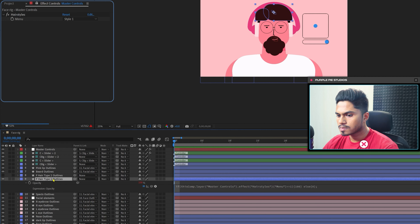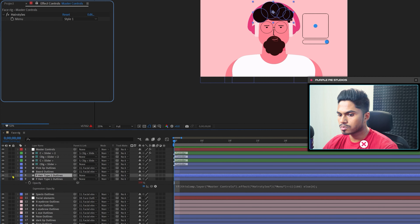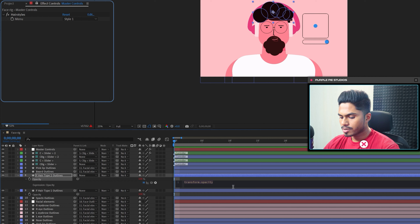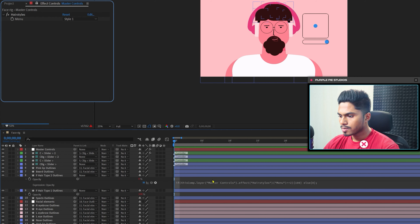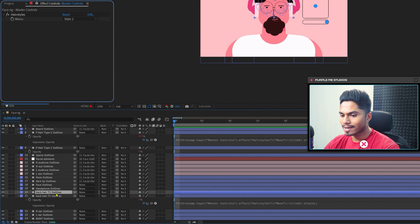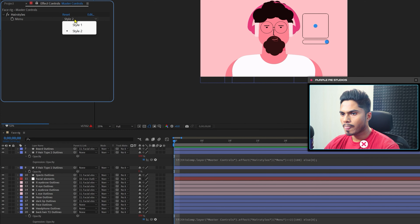Now we just need to copy this expression — select it and copy it. That was Style 1. For Style 2, turn on the visibility, open the Opacity property, and paste the expression, but this time the condition should be 2 because this is Style 2. Now if we change it to Style 2 you can see the style has also changed. We also need to copy this expression and paste it onto the back side of the hair as well. Now the entire hair is fully controlled from this dropdown menu.